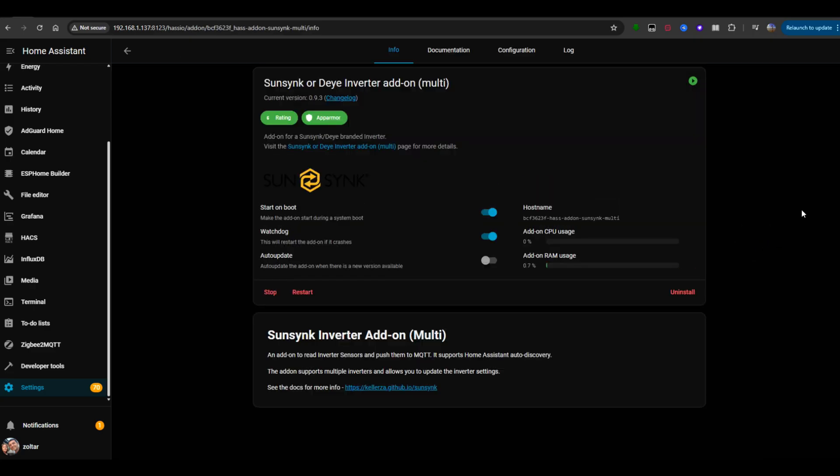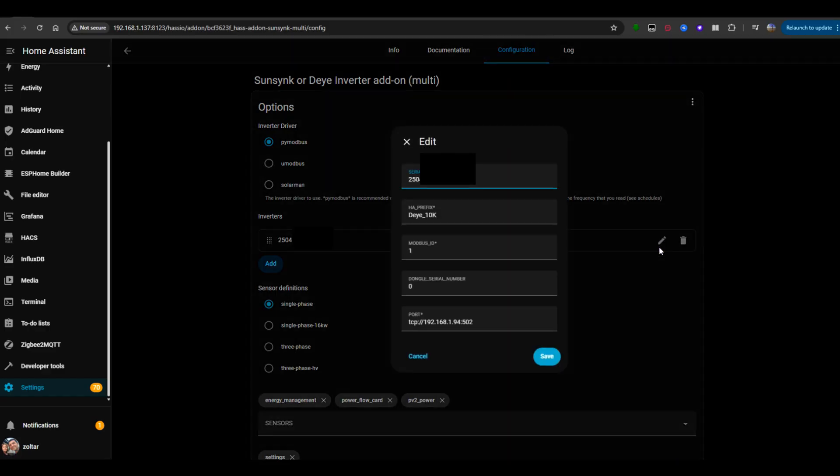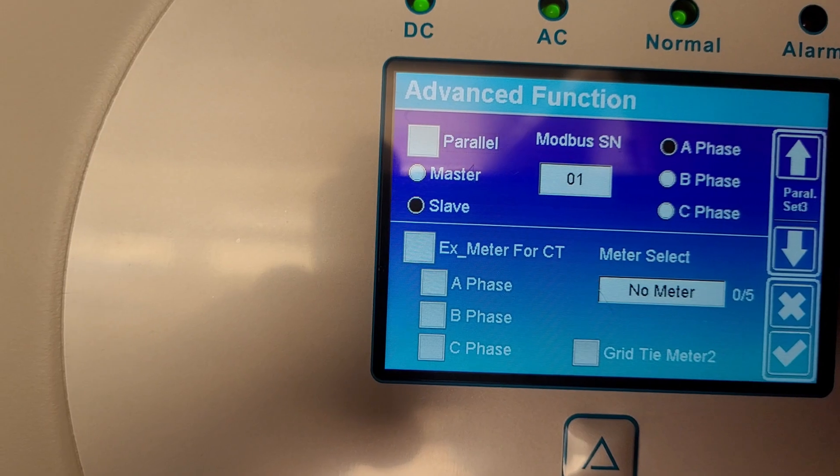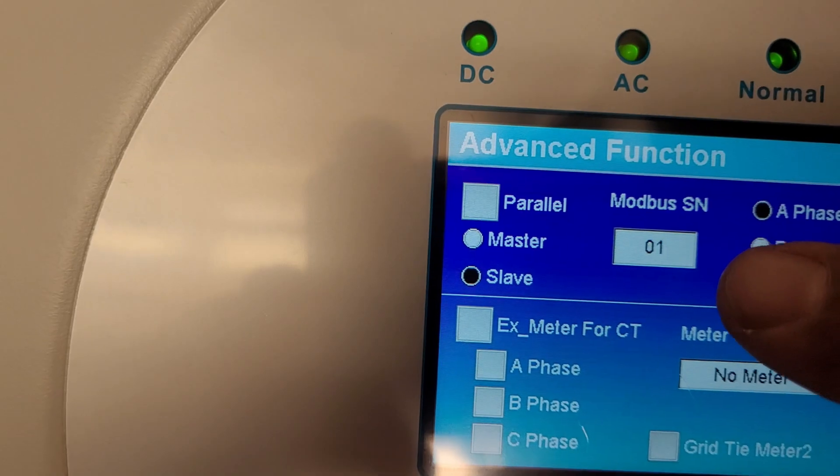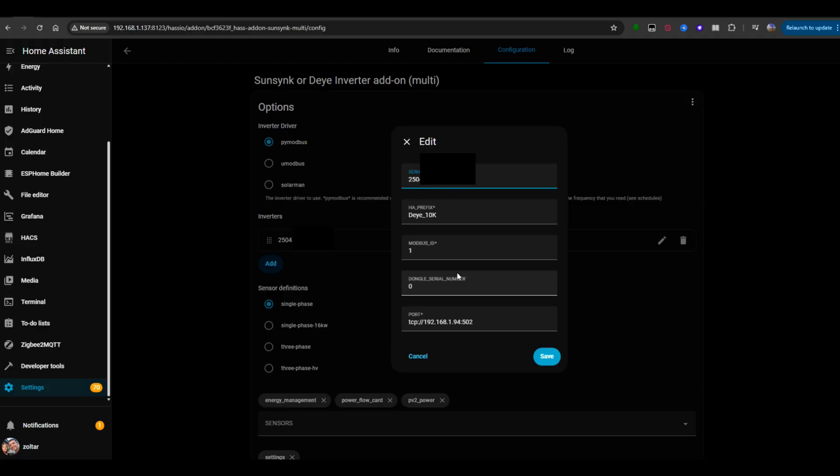In the add-on settings, set the inverter driver to PyModBus. Under Inverters, click the Edit button. Enter your inverter's serial number, the Home Assistant prefix you want to use, the Modbus ID from your inverter interface, and the IP and port of the Elfin using TCP. Save the settings.